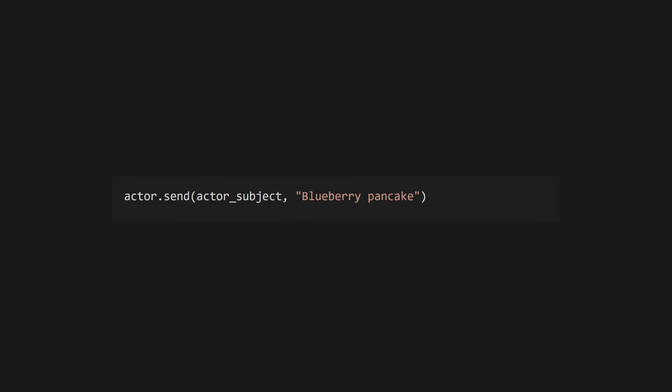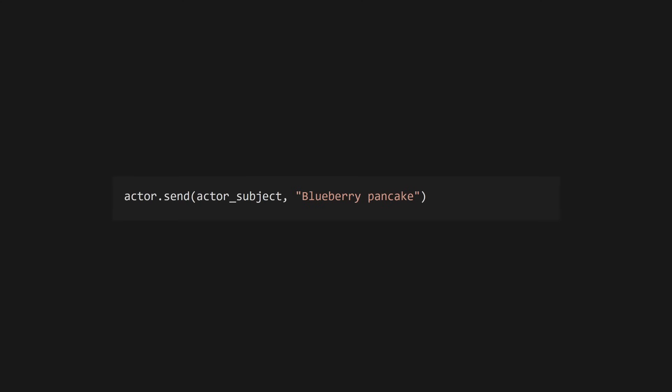Once we've created our actor, which we'll do later, we'll be able to send it a push message using the actor.send function using the actor's subject, which returns nil.